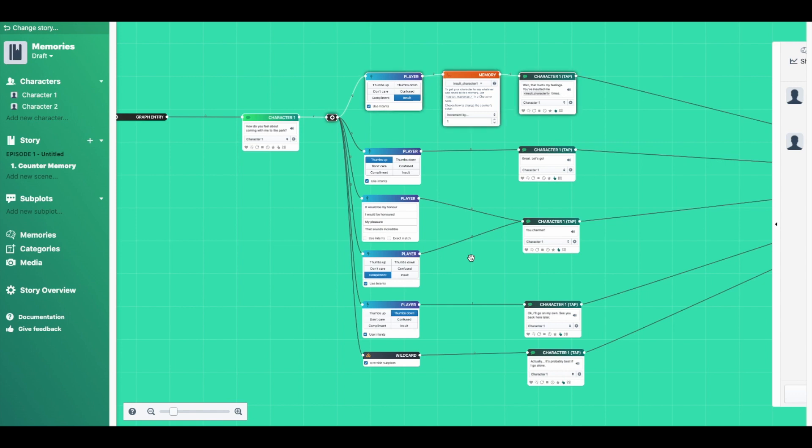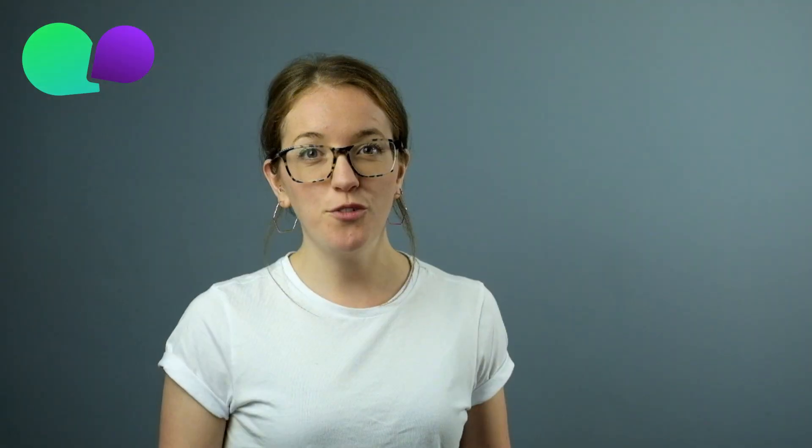So that's an example of how to use a counter memory. Once you've got the hang of counter memories, check out the tutorial on gates so you can get the most out of all the memories in your stories. For more information on all of the Charisma tools, head to charisma.ai/docs. And for more tips and tricks, subscribe to this channel and connect with other writers over on our Discord server.